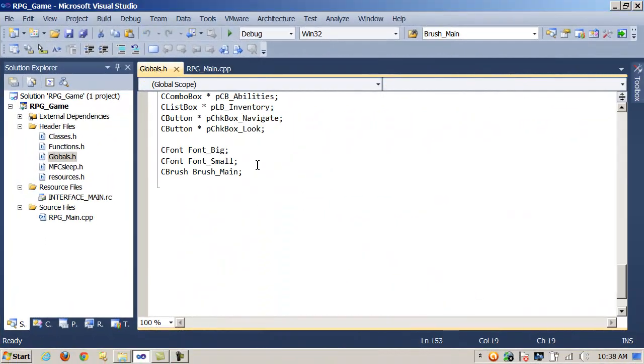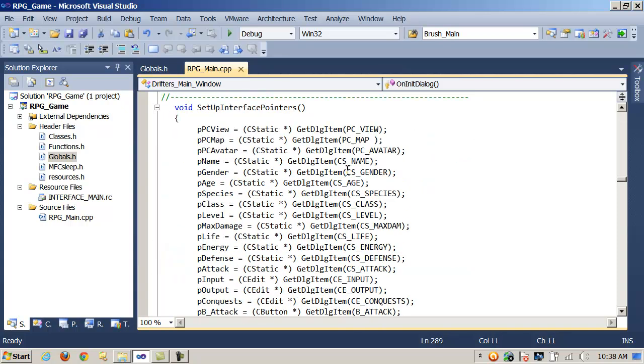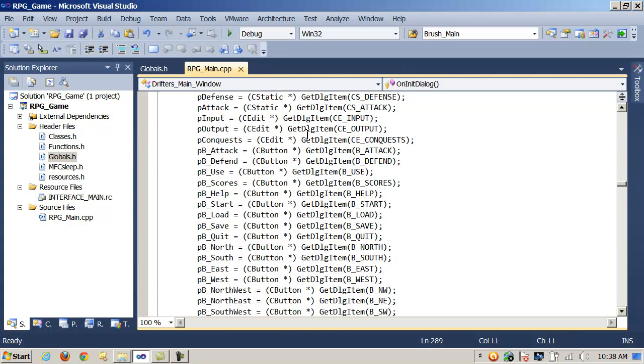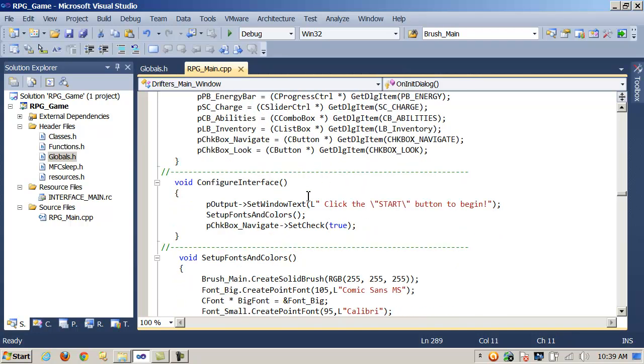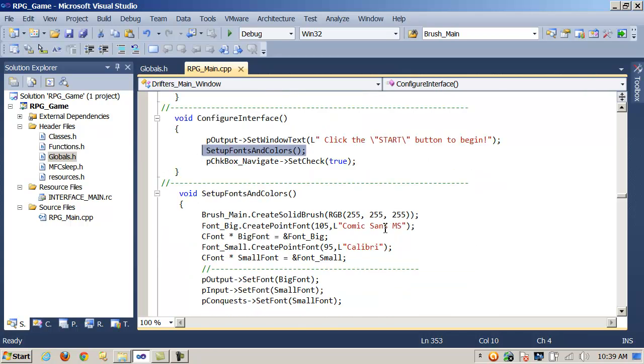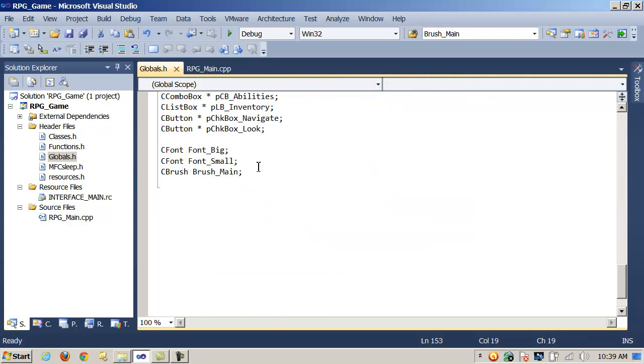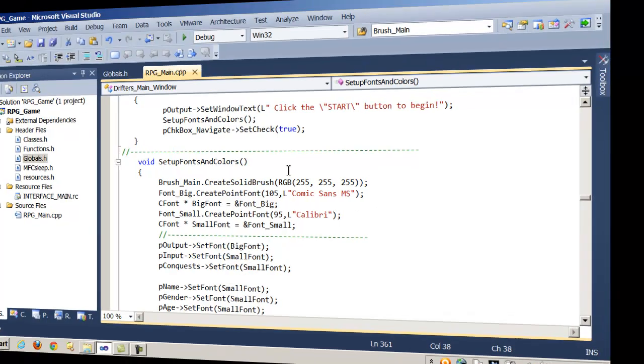And again, over here on my project, inside the Globals header file, I've declared a CBrush object on the stack. And in OnNetDialog, which remember is called automatically whenever you load a dialog. In this case, I have another function I call, called ConfigureInterface and SetupInterfacePointers. And I just want to make sure that anything that I'm going to try to set colors or fonts on, I've set up with GitDialogItem, and I've done that. Come down here on ConfigureInterface, I call another method called SetupFontsAndColors. And I want to make sure that I create the brush. So, I declared it here in Globals, but now I need to call the method CreateSolidBrush and pass in an RGB color value. And now I'm ready to start painting things with it.